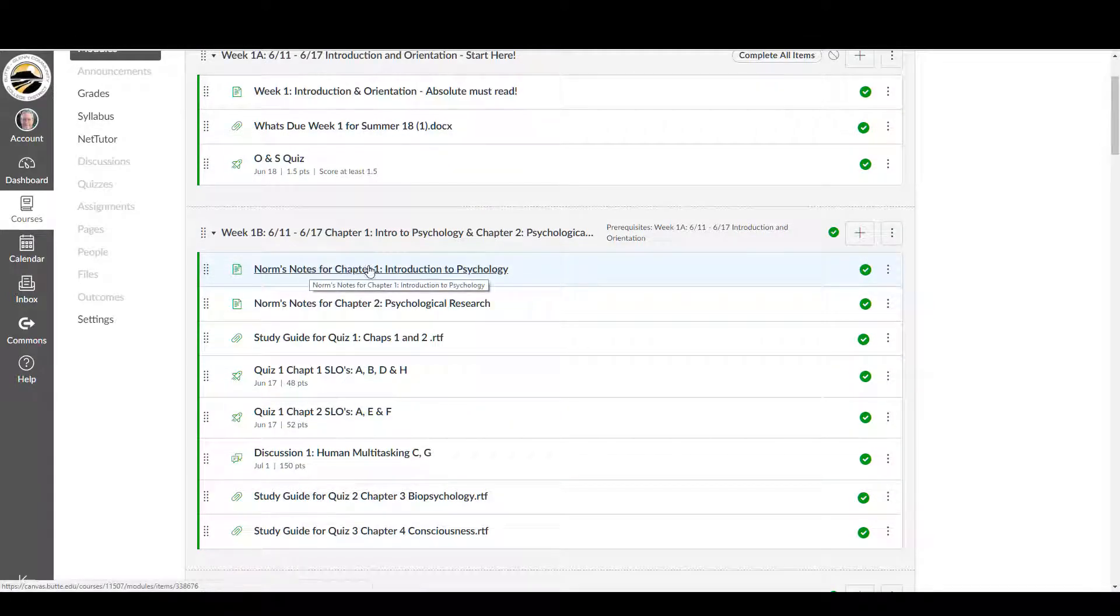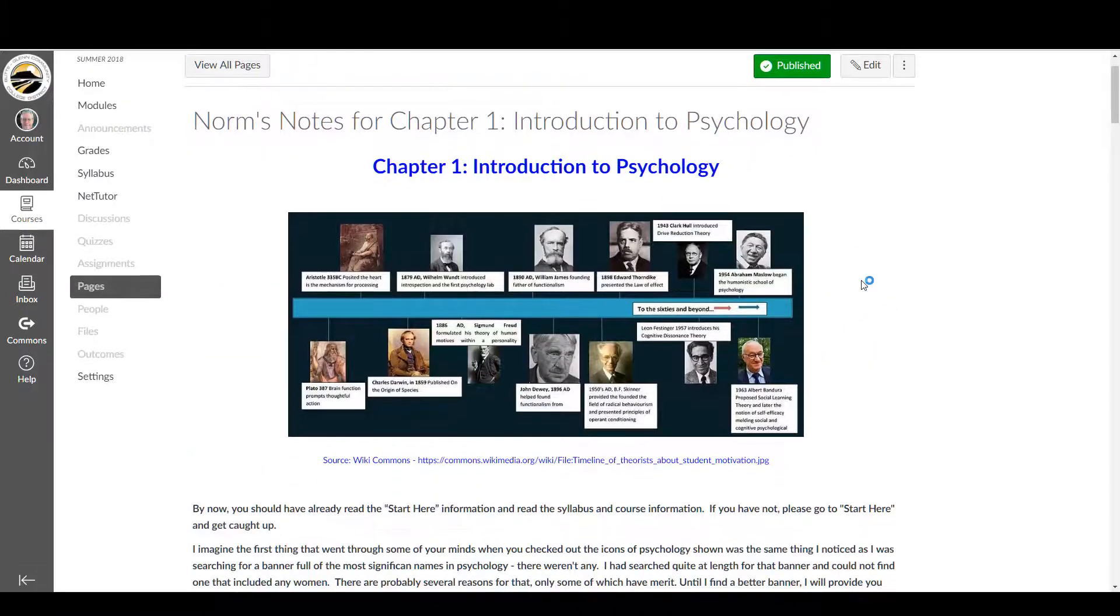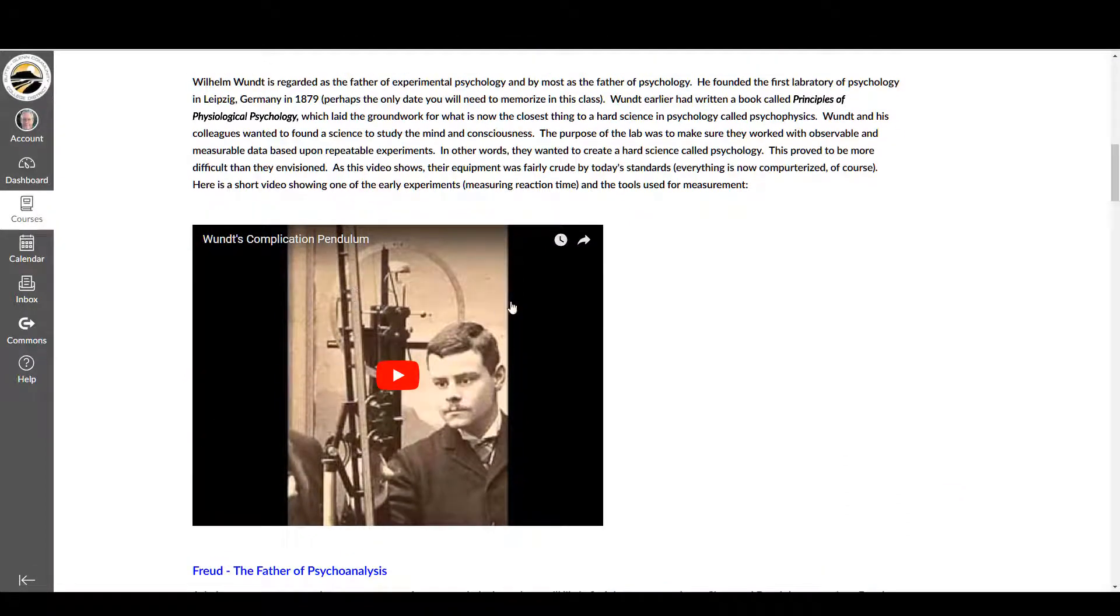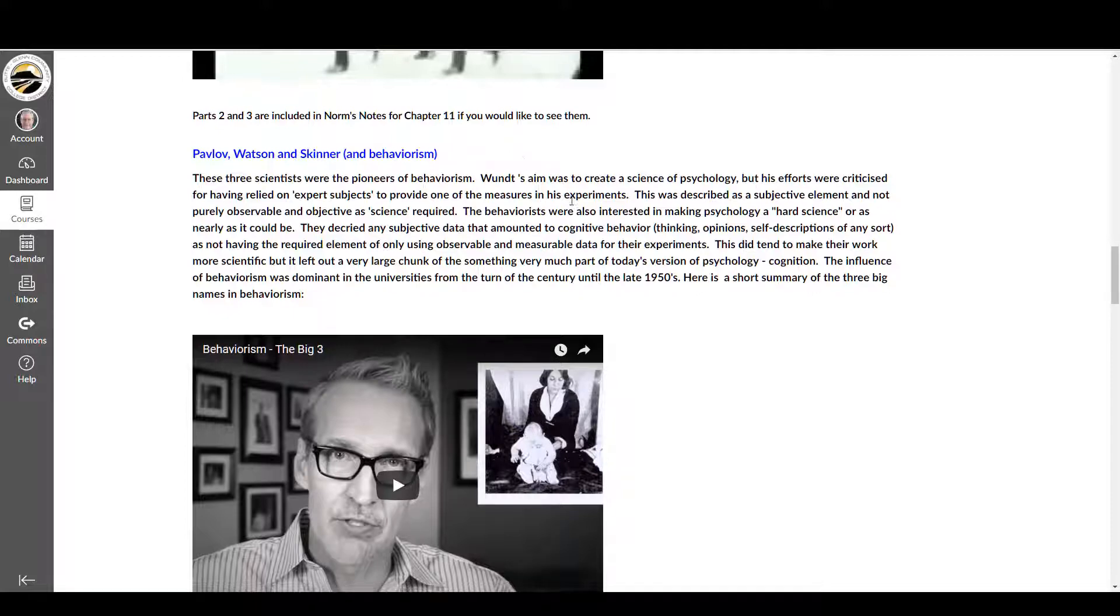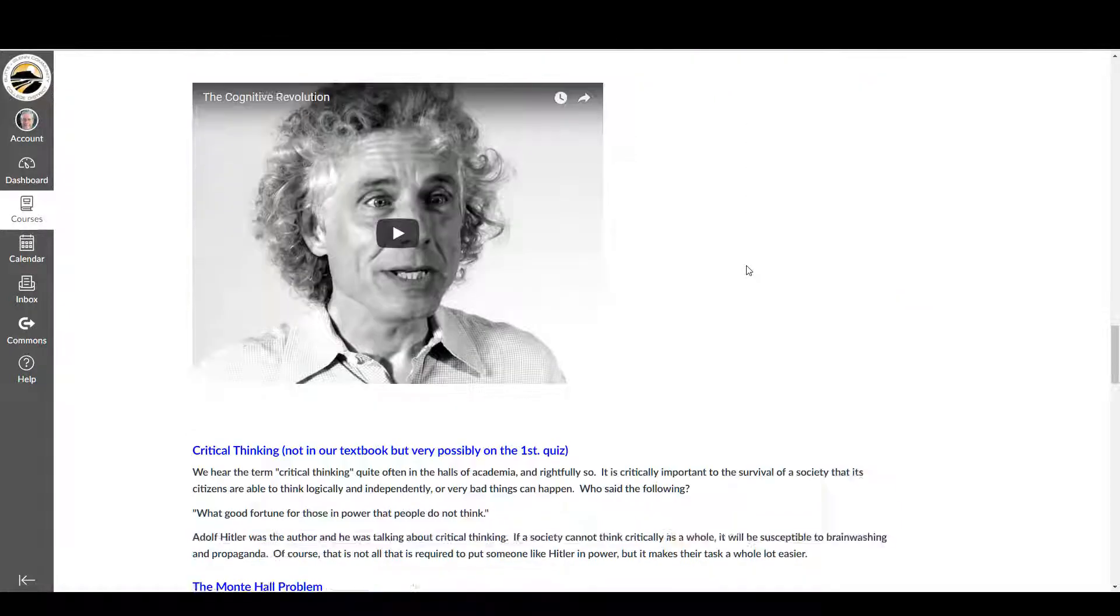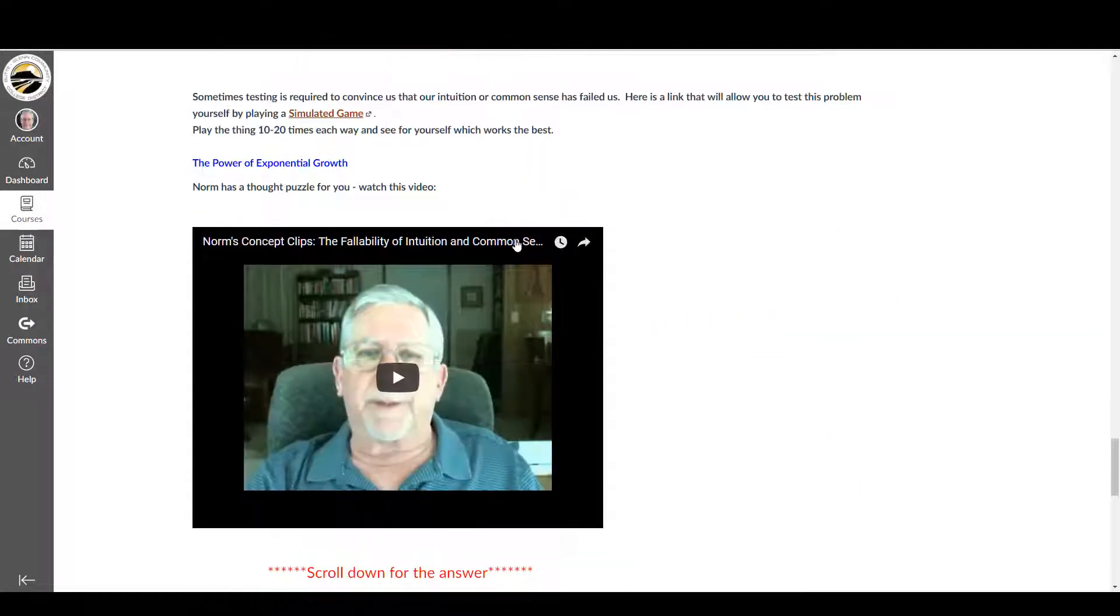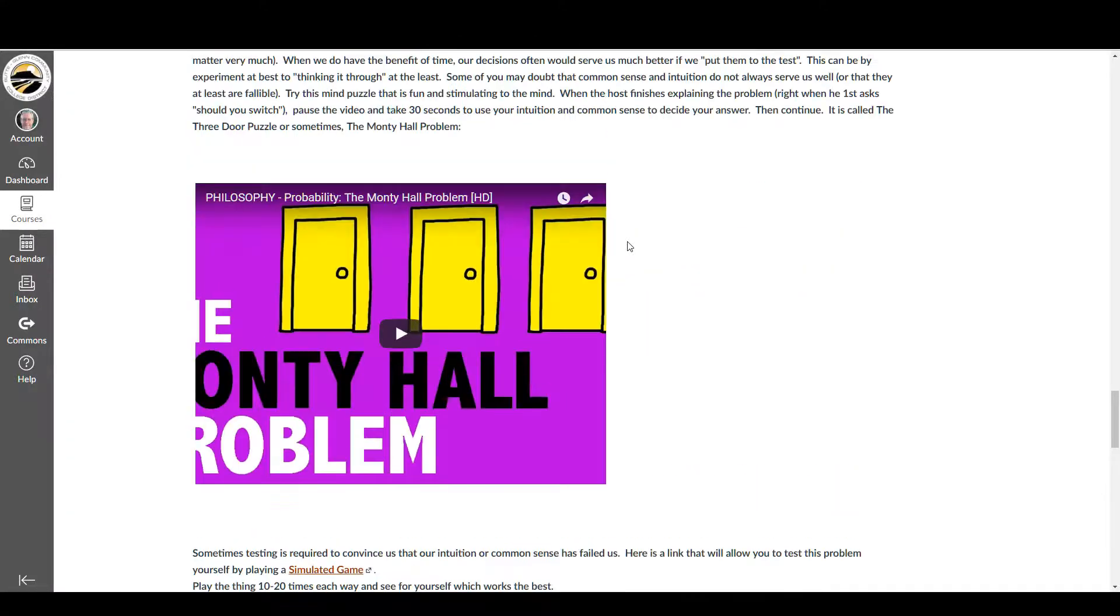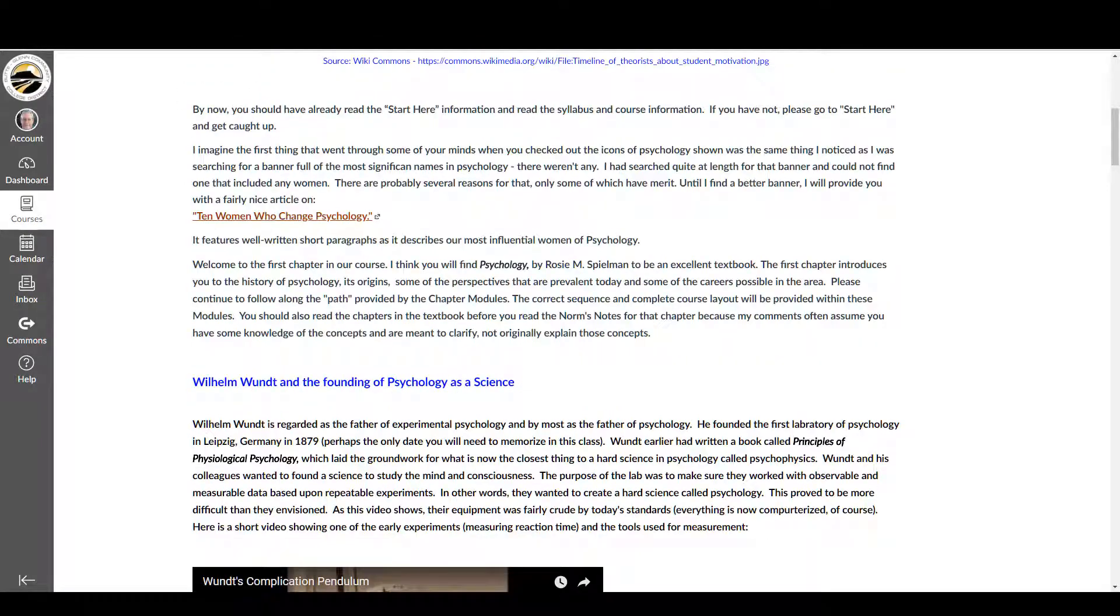You'll get something called Norm's Notes, which take the place of my lecture. So here's what Norm's Notes look like. This one's for chapter one. You'll find things in there like quite a few videos, some interactive stuff, information that I think is important that might be missing in the textbook or clarifying something in the textbook or clarifying a particular concept that's maybe difficult. Here's some stuff that's not in the textbook, critical thinking, which I think is important. So you have some interactive stuff and here's something called a concept clip by me. This one's explaining the fallibility of intuition and common sense. I think you'll find that those are kind of fun. So that takes the place of the lecture.